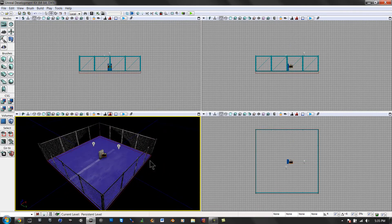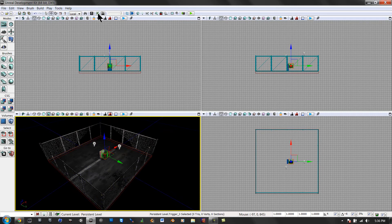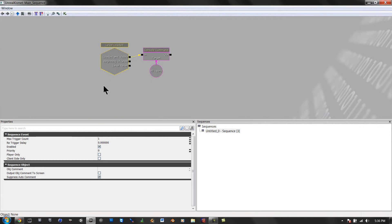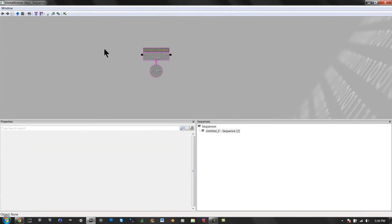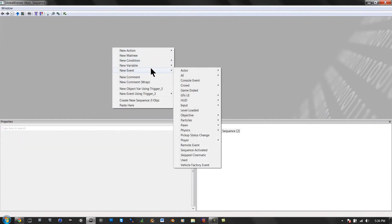So when that's there, select it. Go to Kismet again and delete level loaded. Right click, event.